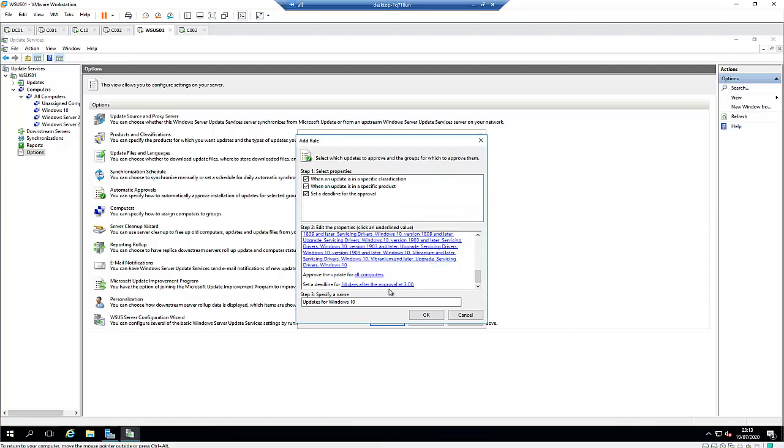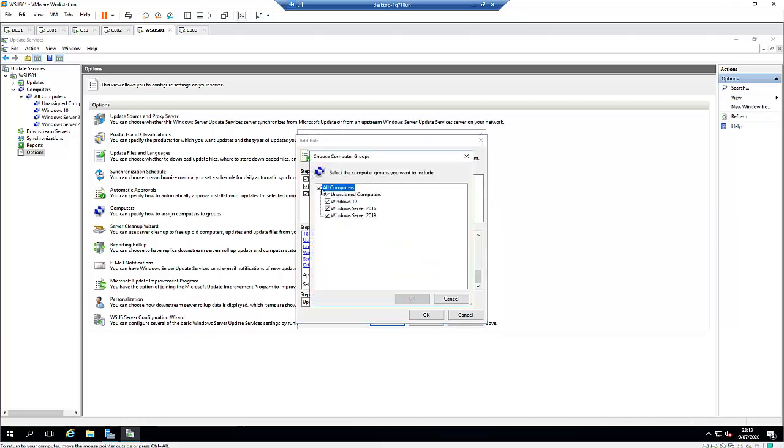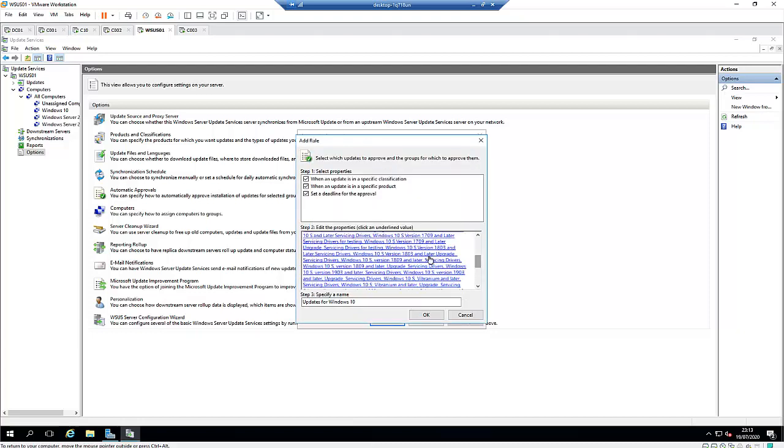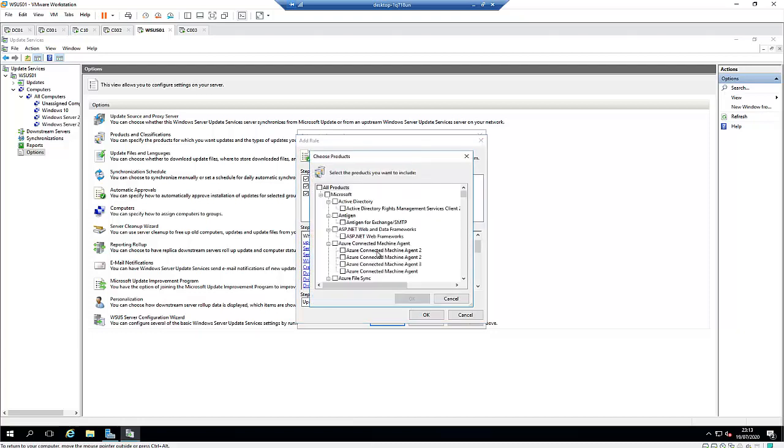So let me just click for the 14 days and approve the update for all computers. I don't want it to be approved for all computers. I just want it to be approved only for the Windows 10 operating system.